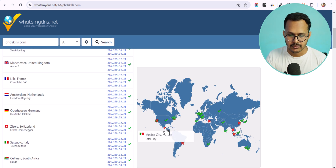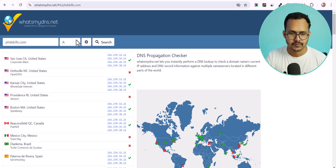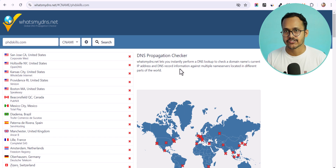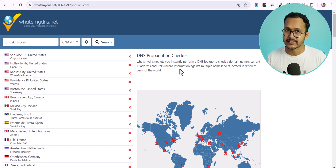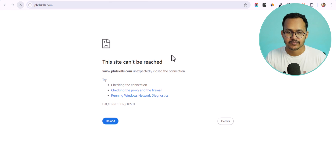After clicking Search, you can see that the domain has not yet propagated in Brazil, Mexico, and some parts of the USA. The CNAME propagation takes some time — it may take up to one or two hours, and in some cases up to 24 hours. We need to wait for it. After propagation completes, your website will be live.